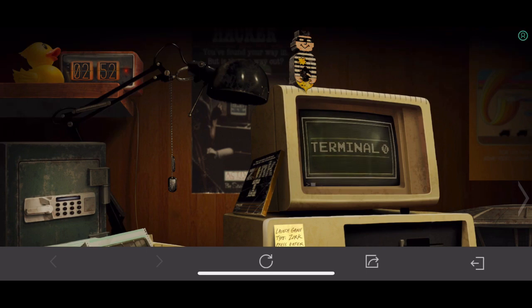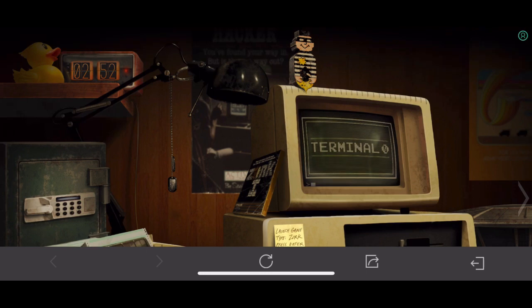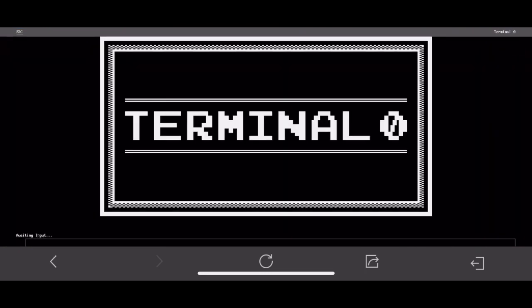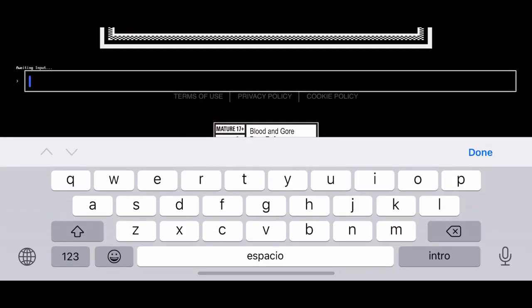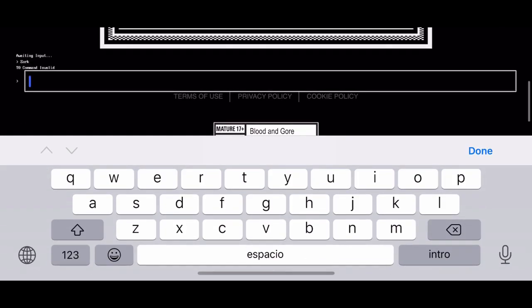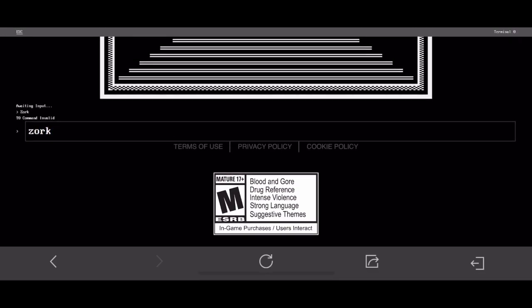So click on the old computer. Okay, then type zock and press enter.